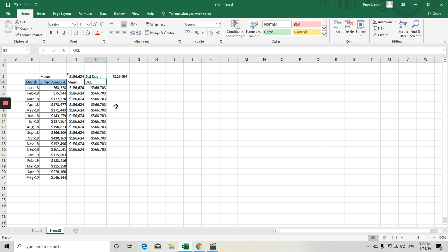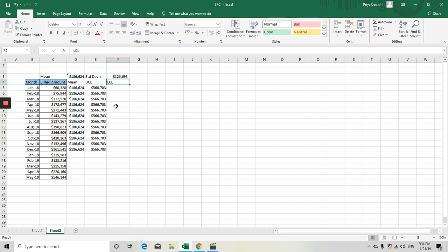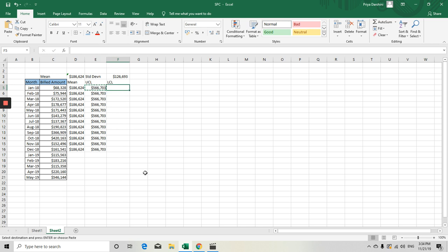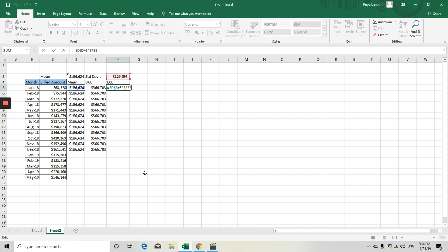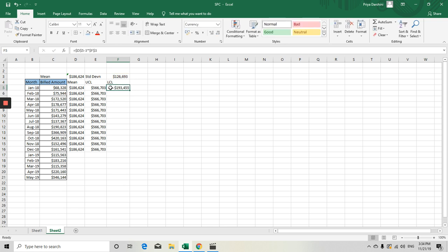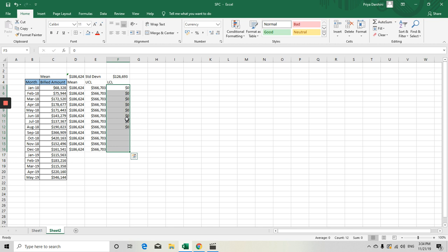The same way we are going to calculate our LCL. LCL is nothing but your Lower Control Limit. The same formula, copy this, and instead of plus, we are going to do minus. When you are doing this, when your value is coming as negative, instead of keeping that, you can keep this as zero dollars. This is the way you are going to calculate your LCL.